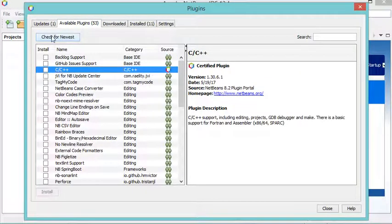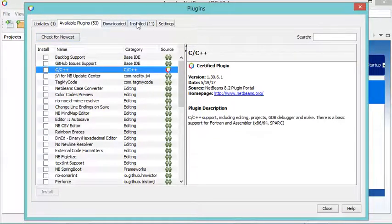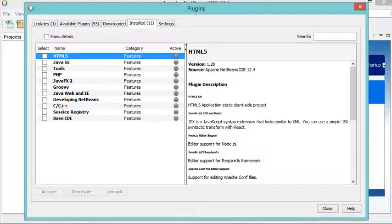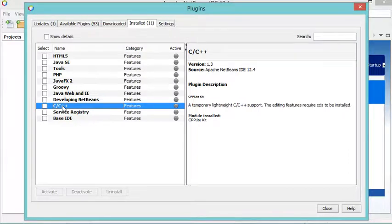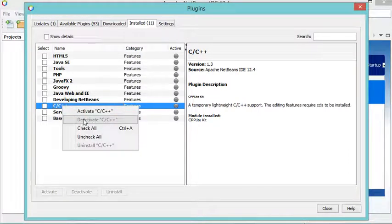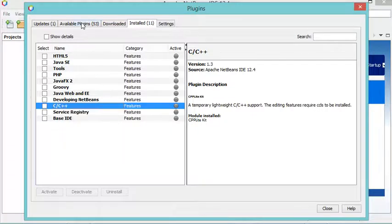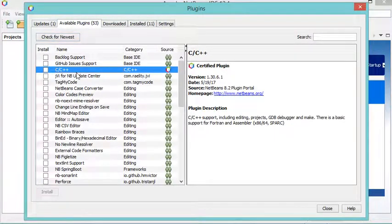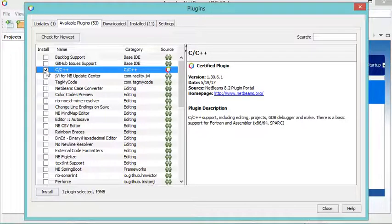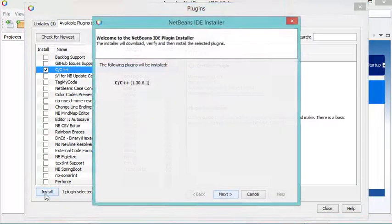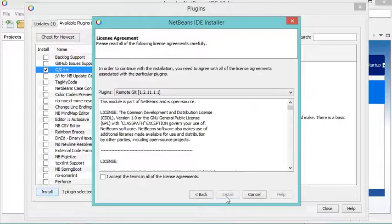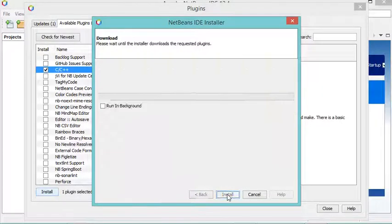If you don't find it, you have to click on 'Check for New' to refresh. Also, before doing that, go to Installed and deactivate the relevant package by right-clicking and selecting deactivate — in my case it is already deactivated. So let's go to available plugins, select the plugin for C and C++ applications, click install, then next, accept the license, and then install.